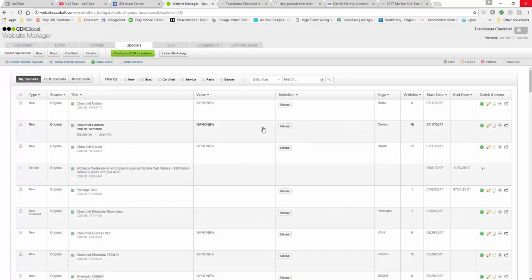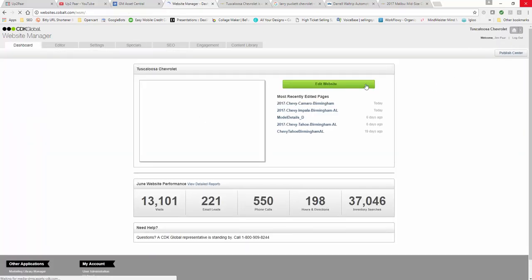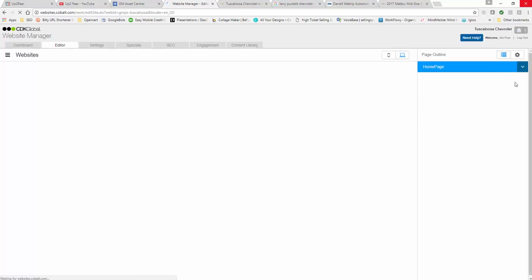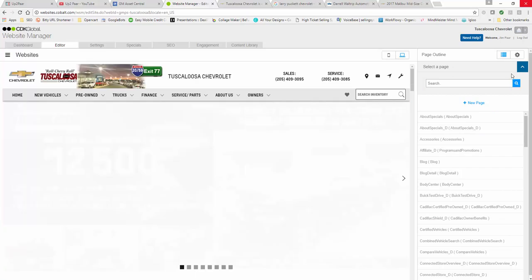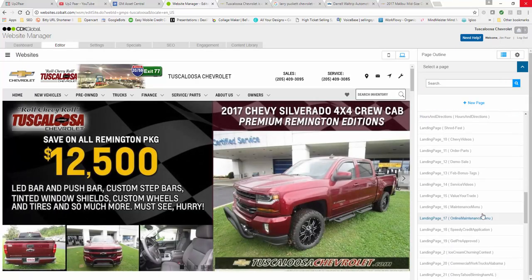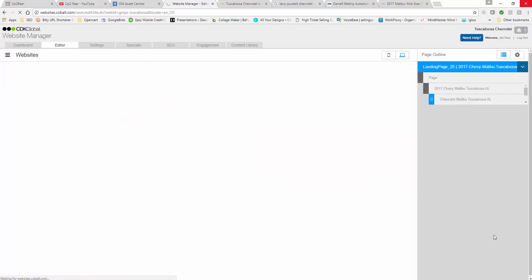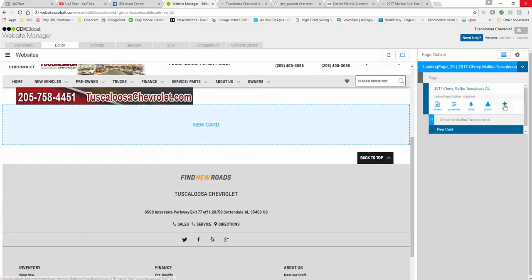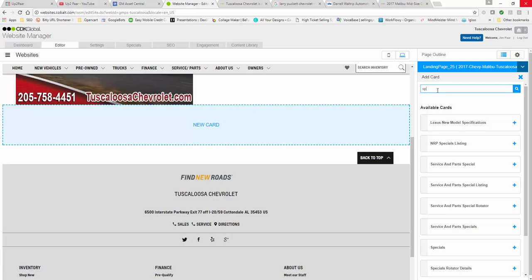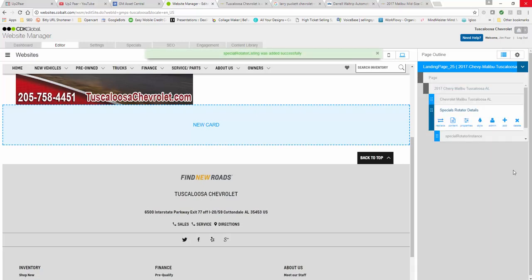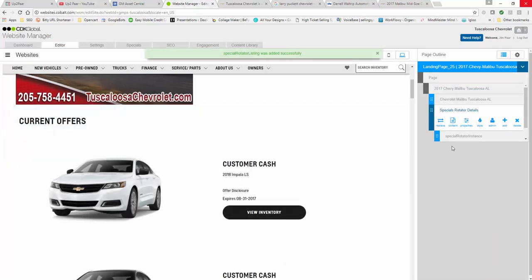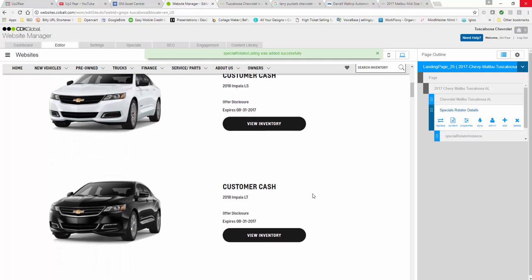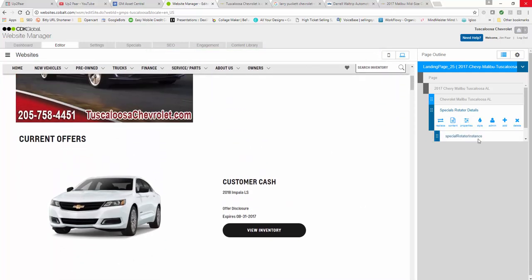Now we're going to go back to that page. Go back to up to the house in the corner, select website, edit website. Sometimes the page will pop up right here, but in this particular case it doesn't. We're going to select edit website, select the dropdown, scroll down to the landing pages, find the landing page that you just created, which in this case is the Chevy Malibu. We're going to add a new card. This card is what we just created - specials. We're going to select the specials rotator details and click the plus sign. It'll automatically put in current offers because that's basically what a specials rotator does.